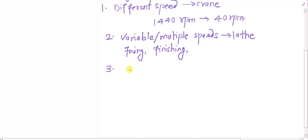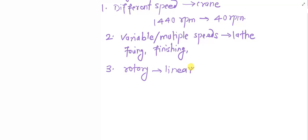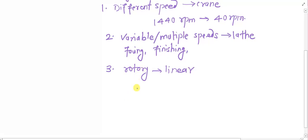The third feature for which gear drives are popular is to translate rotary motion into linear motion. For example, if there is an electric motor or a prime mover and you want to convert that rotary motion into the linear motion of a conveyor belt, a gear drive will be highly useful.